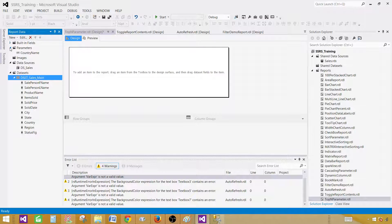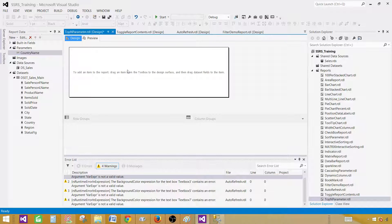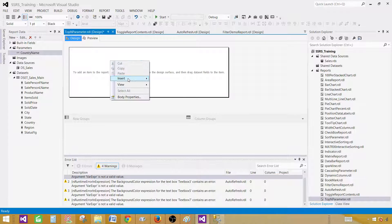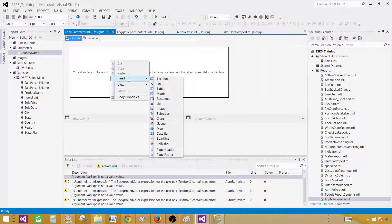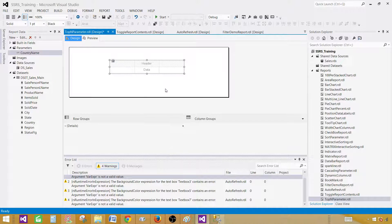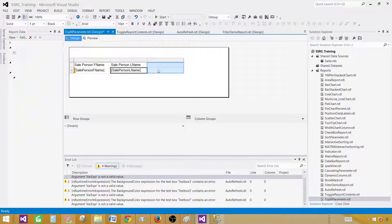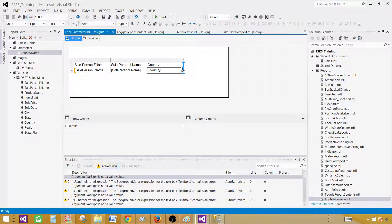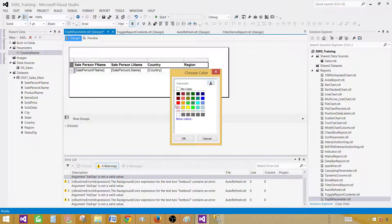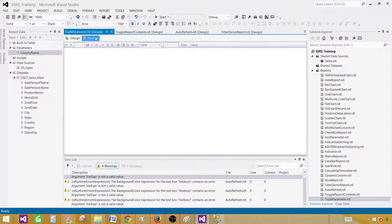If you go under Parameters, a CountryName parameter is automatically created. Right-click on the design surface, go to Insert and bring in the table. Add some fields — first name, last name, and country — and finally a region field. Make the header row bold and add some background color. Now our report is ready.